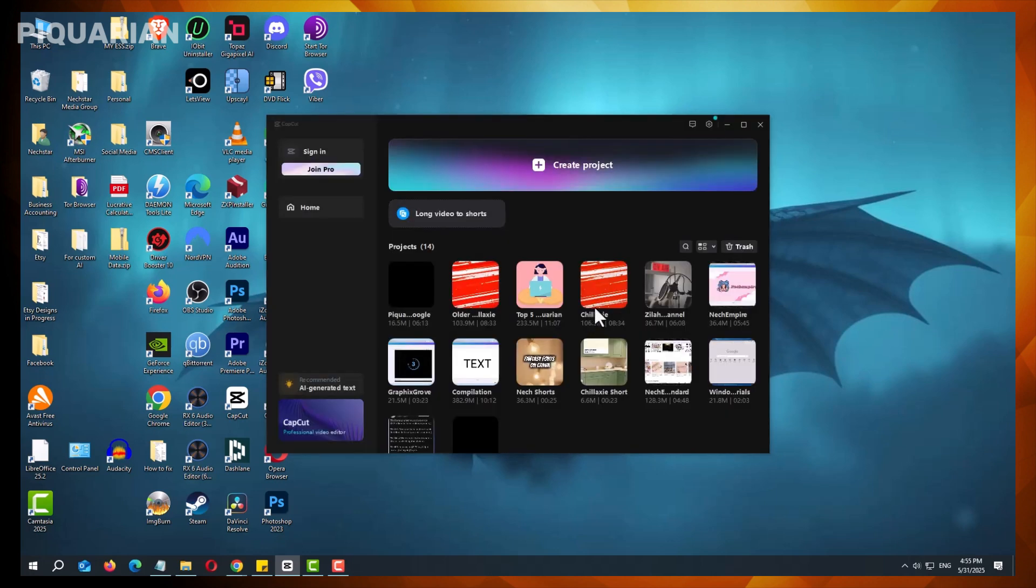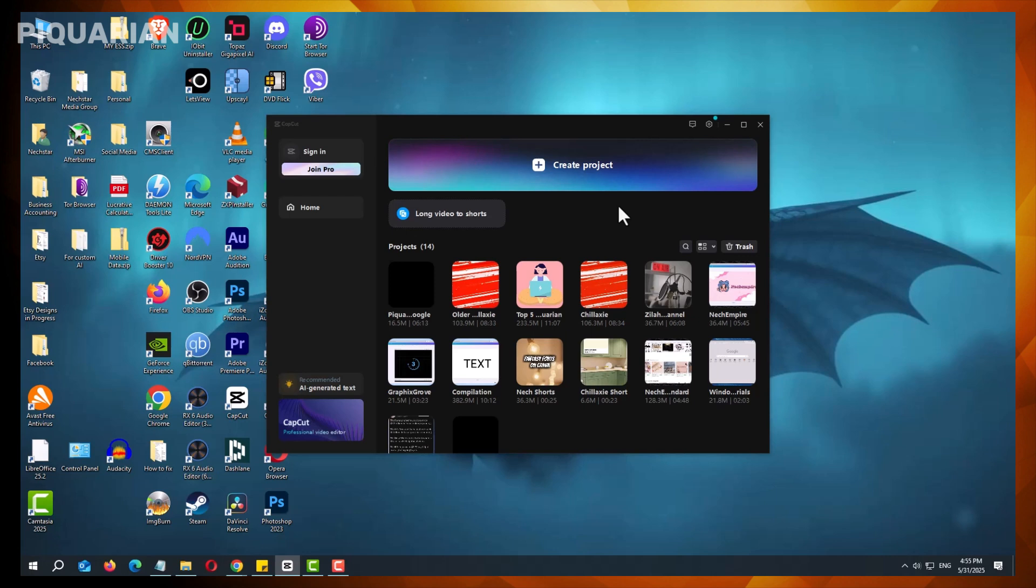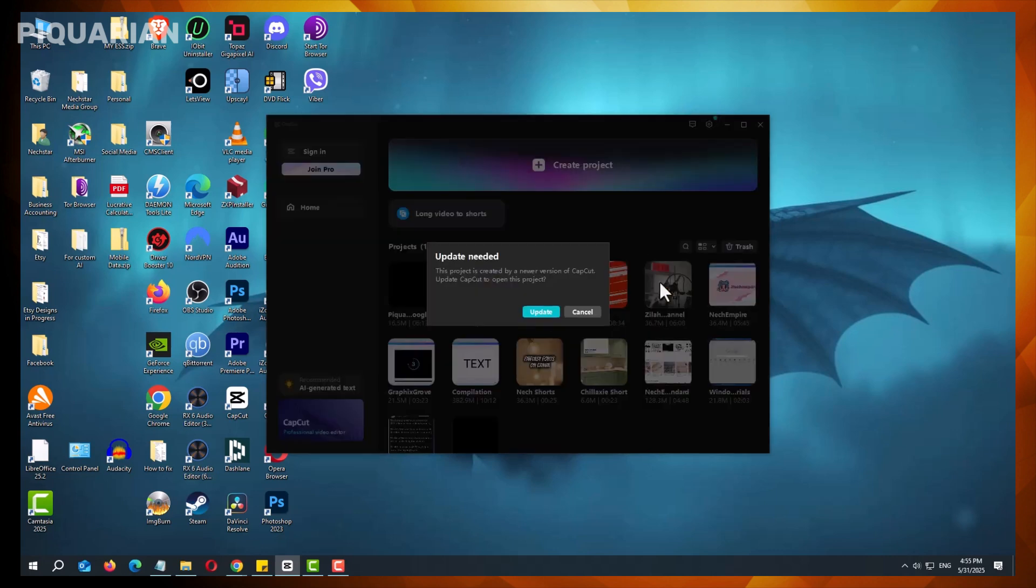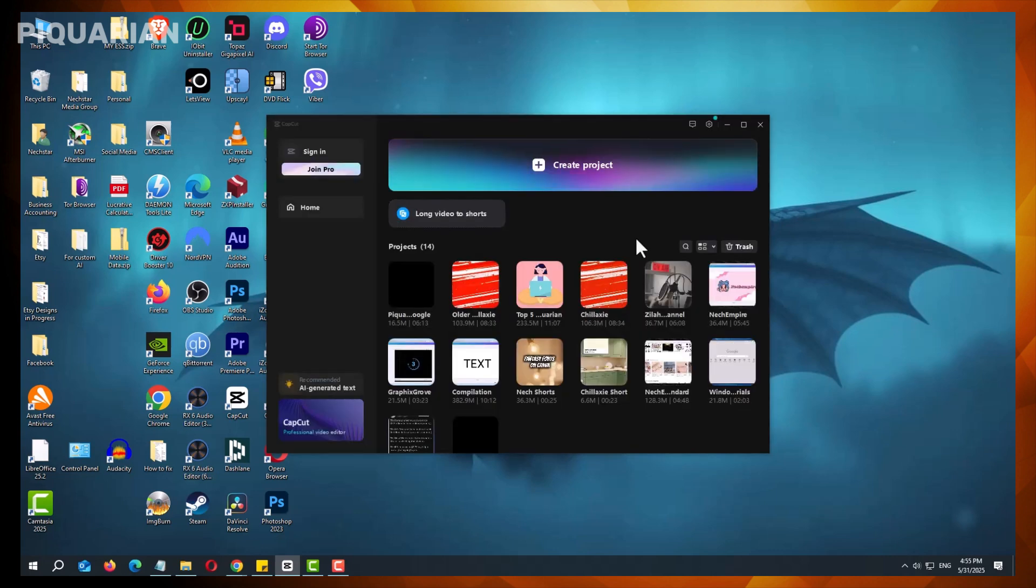Before proceeding, it's important to note that downgrading CapCut may come with limitations. Projects saved in newer versions of the software cannot be opened in older versions. This is due to compatibility issues, as newer versions may introduce file format changes or features that older versions do not support.